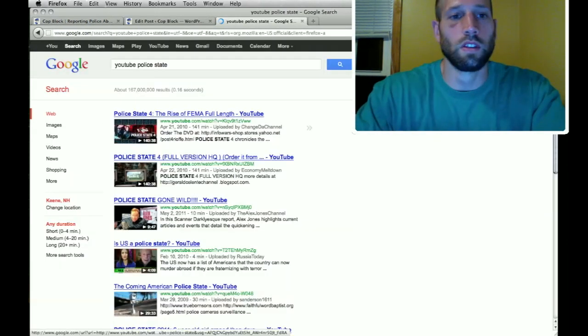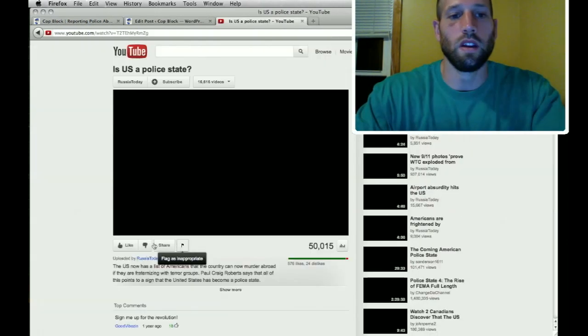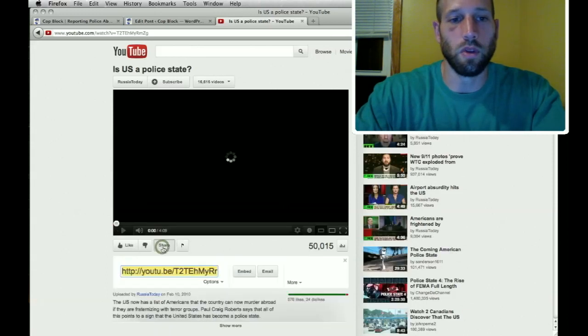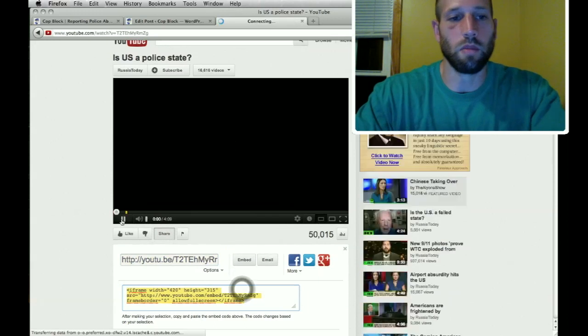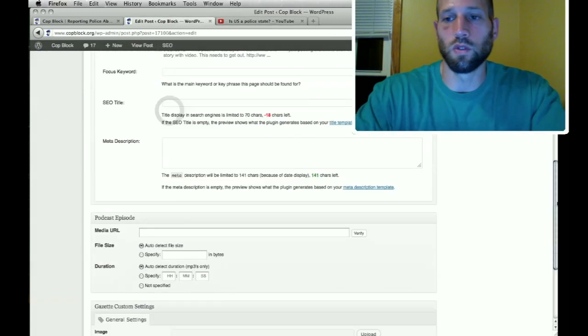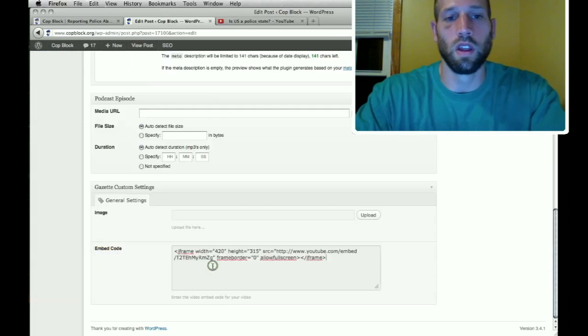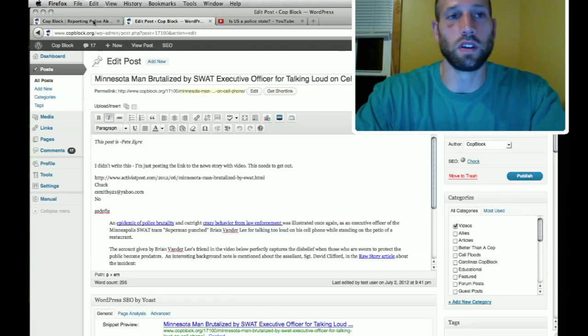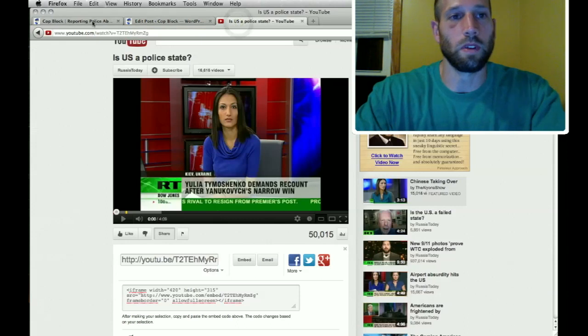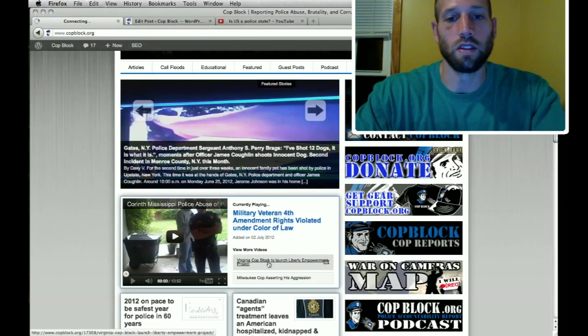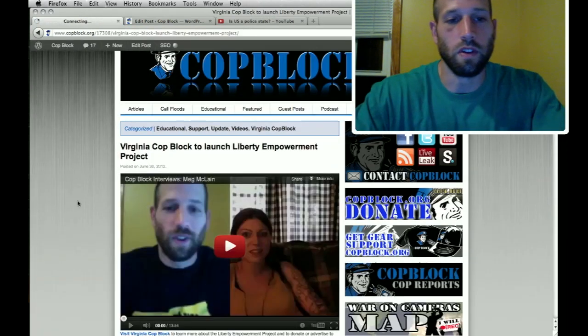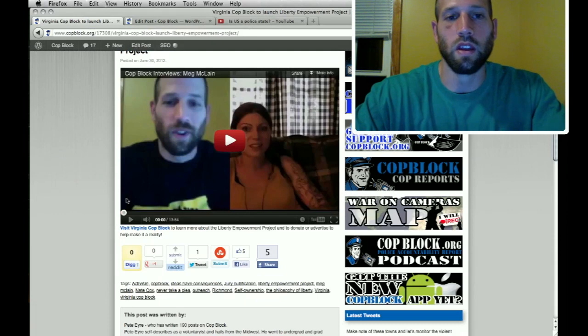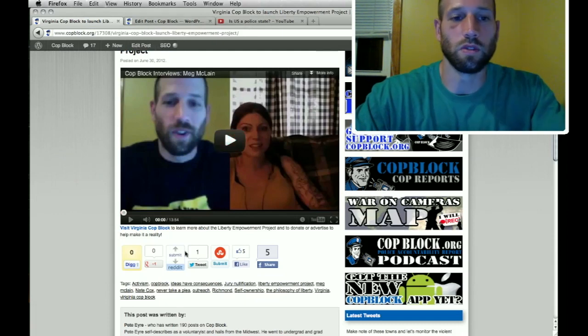So let's say you want to embed this video about the police state. Click the share button under the video, click the embed button, and then just copy the embed code. And then on the back end, scroll all the way down to this text box that says embed code and just paste it in here. And then once you have the video category selected, it'll get fed to this area correctly. And if you put the video embed code in the bottom of the post on the back end, it'll get fed to the top of the post on the front end as this one shows with the text below it.